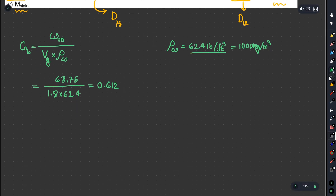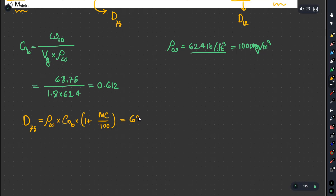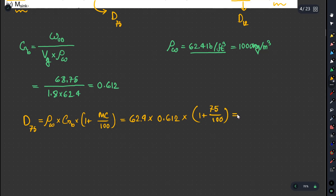Now we calculate specific density. The moisture content is 75, which is more than 30. So we use: ρw into Gb into 1 plus moisture content divided by 100. That is 62.4 × 0.612 × (1 + 75/100). The result is 66.83 LB per feet cube.